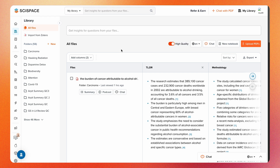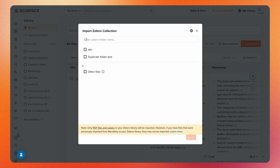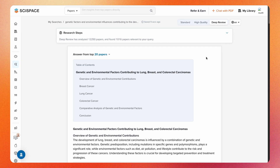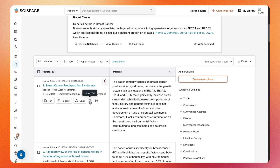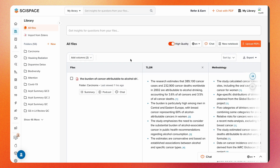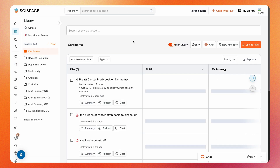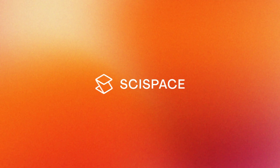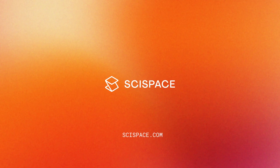If you use Zotero, easily connect your account and import all the PDFs directly from your Zotero library. You can also bookmark papers on SciSpace and have them automatically saved in your library. That's an overview of how the library works. Thanks for watching and we hope this helps you get started.